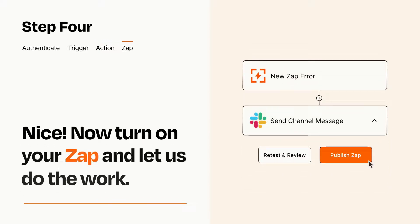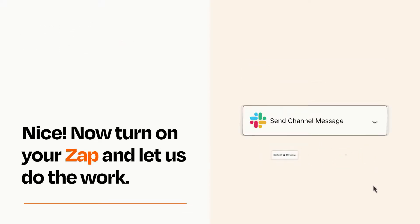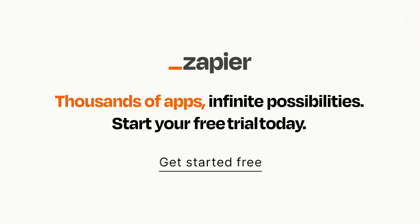Turn on your Zap and Zapier will start doing your work for you. Zapier can be as simple or as complex as you'd like and connects with thousands of apps, more than any other platform. Click on the link in the description for a free trial, so you can make sure it works for you before you commit.